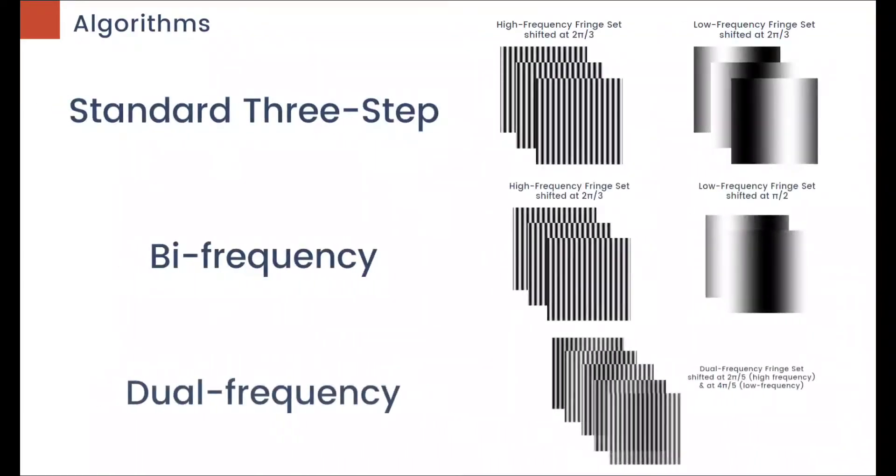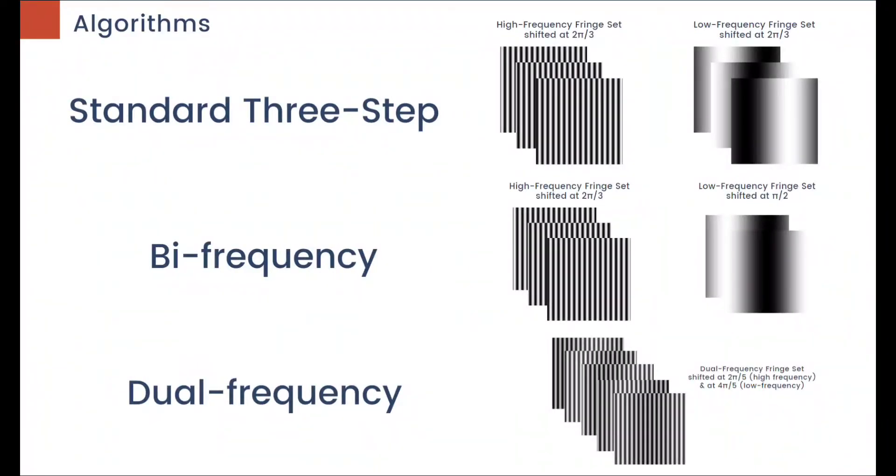The algorithms used were the standard three-step method, which uses three high and three low-frequency fringe images, with a total of six fringe images.